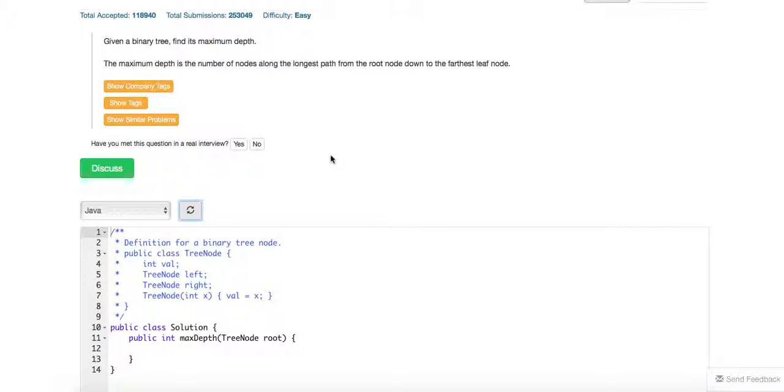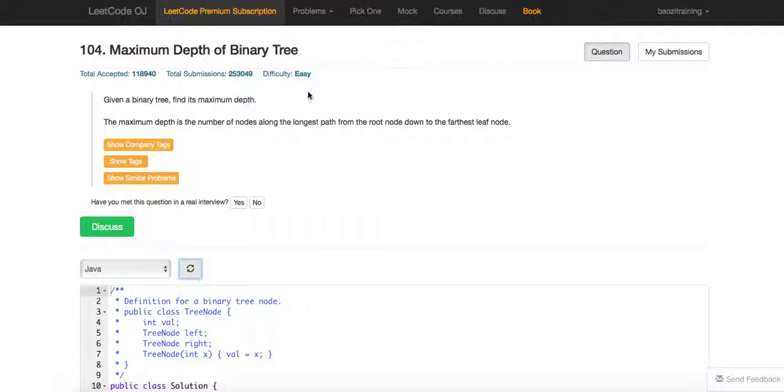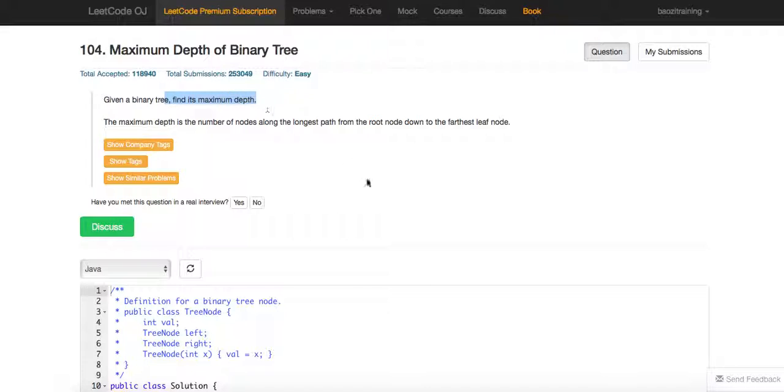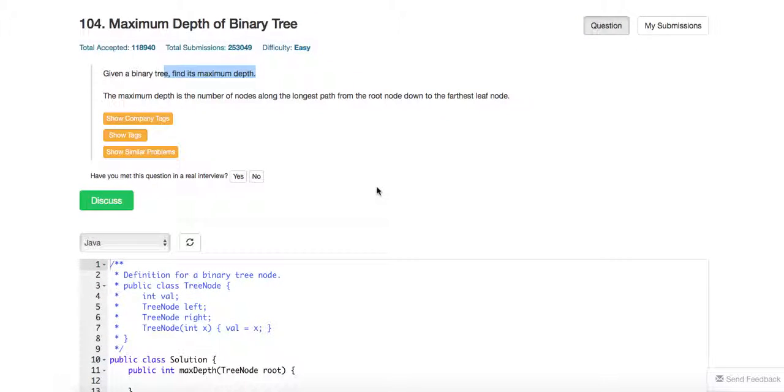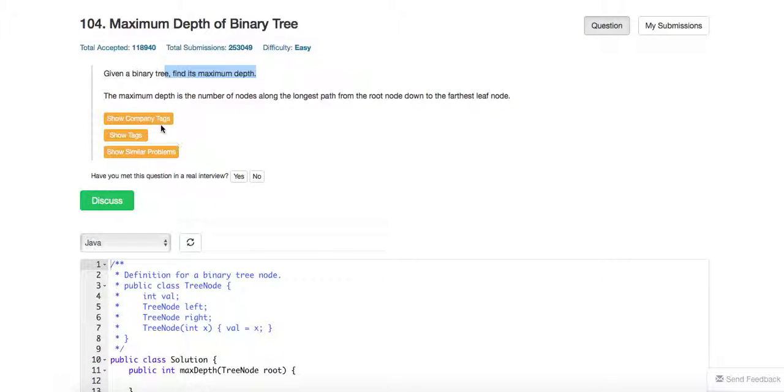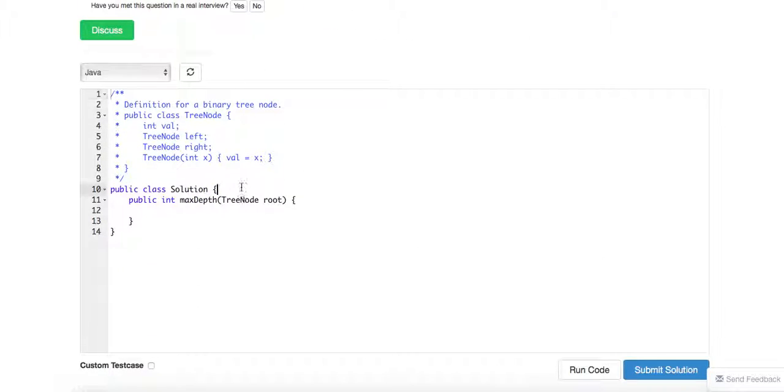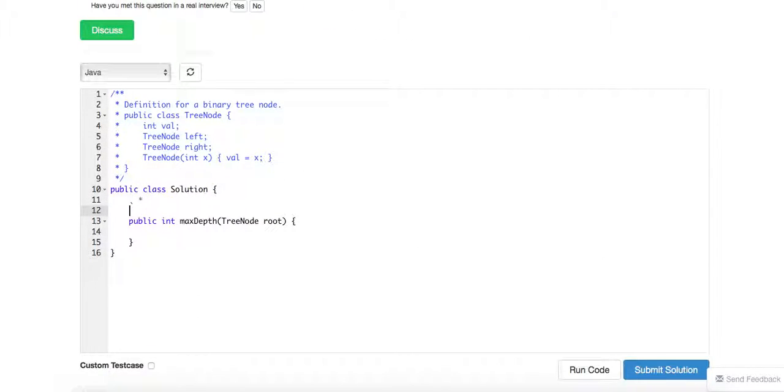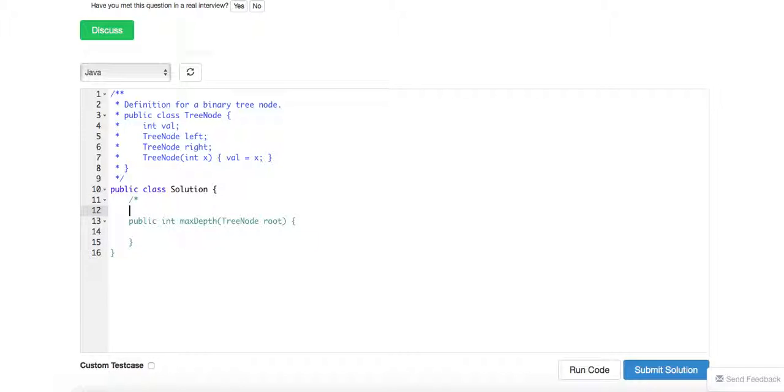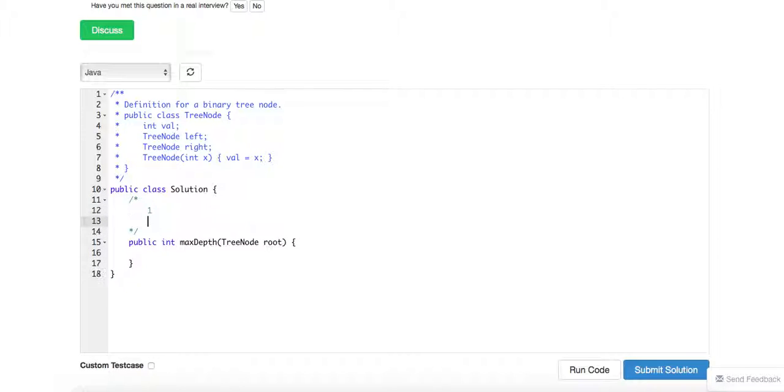Alright, so today we're going to talk about an easy problem called the maximal depth of binary tree. Given a binary tree, find the maximal depth. The maximal depth is the number of nodes along the longest path from the root node down to the farthest leaf. For example, if you have a tree like 1, 2, 3...